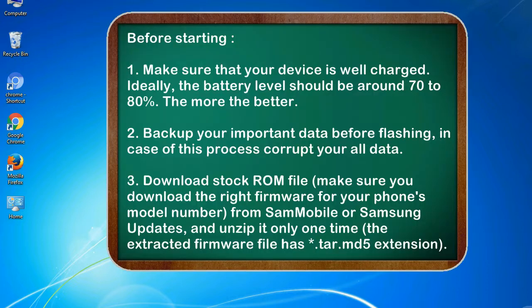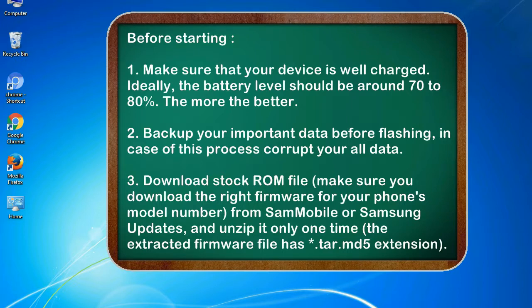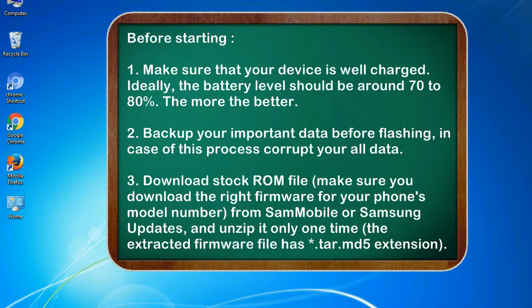Before starting: 1. Make sure that your device is well charged. Ideally, the battery level should be around 70 to 80%. The more the better. 2. Backup your important data before flashing, in case this process corrupts your old data.